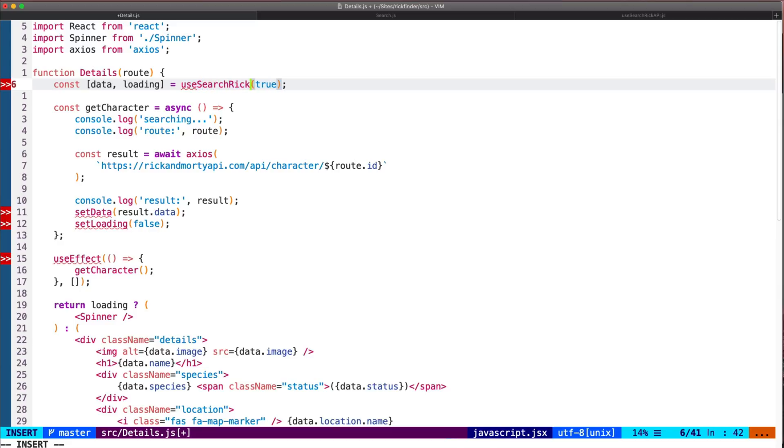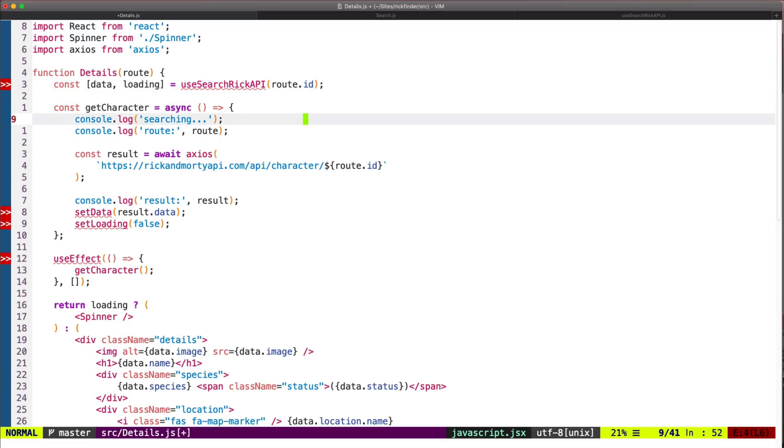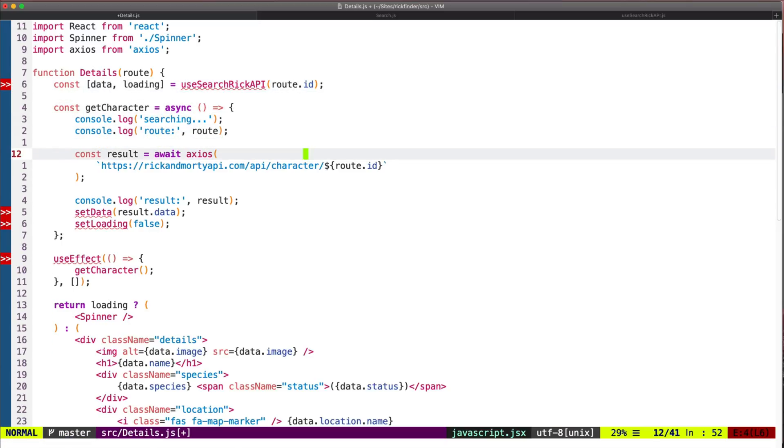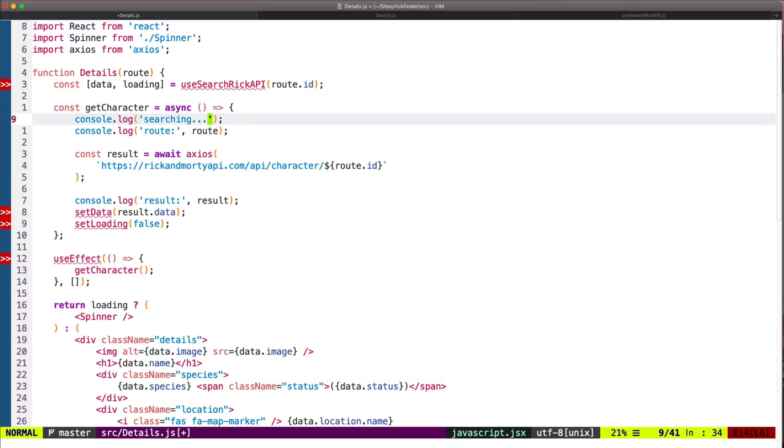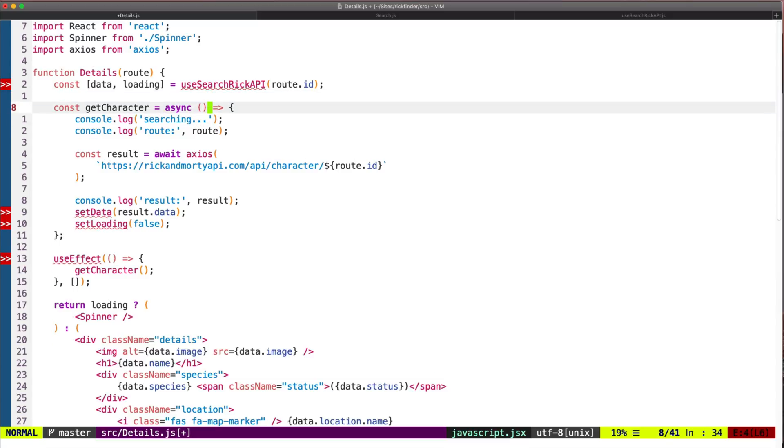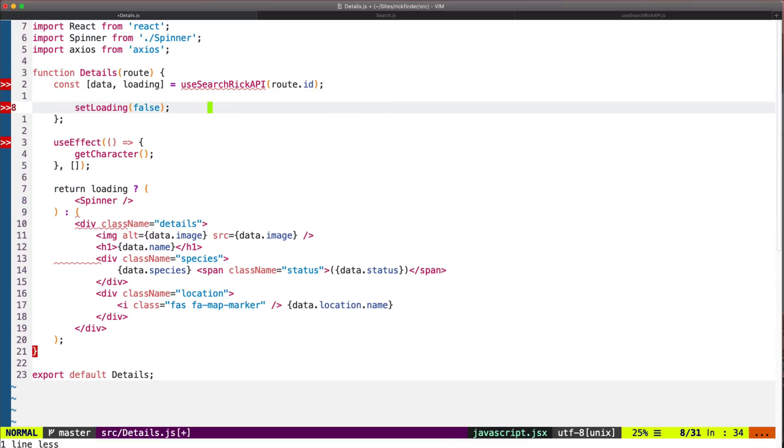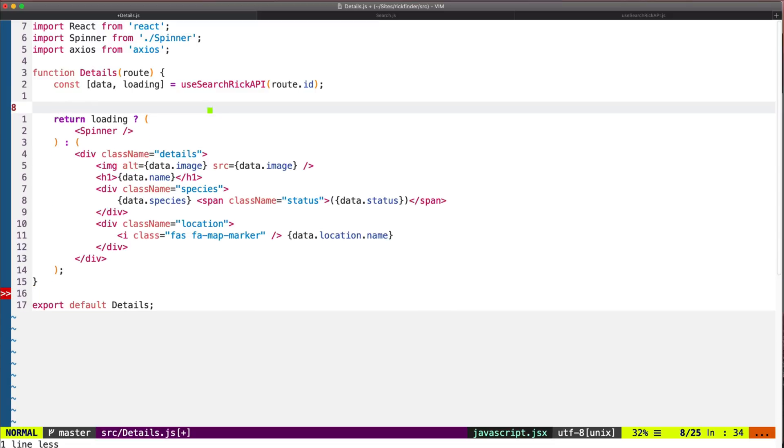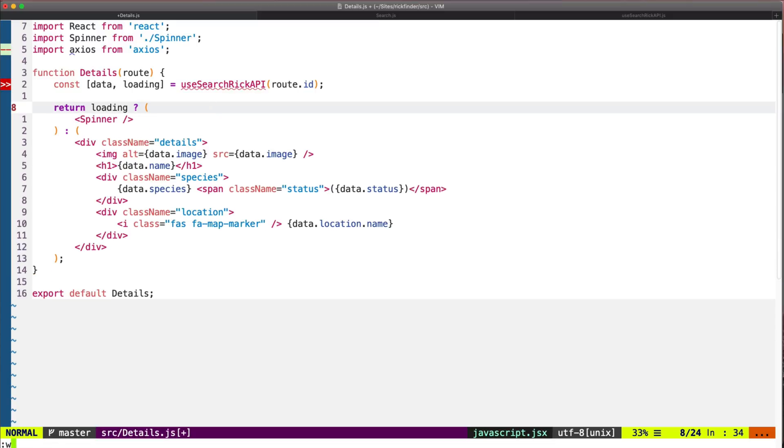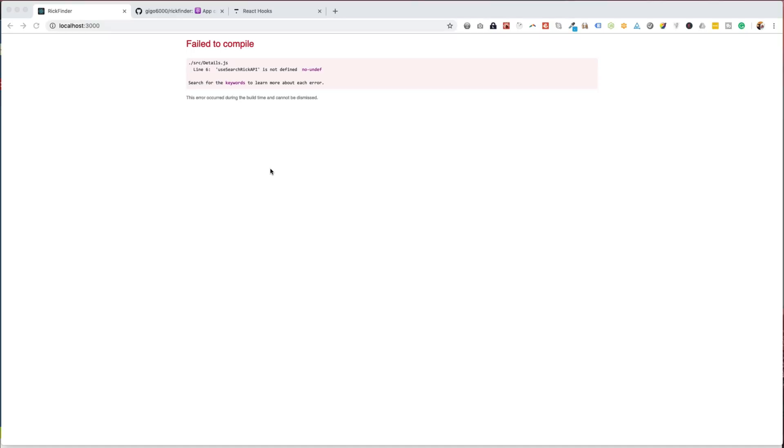Let's use this to call the custom hook. So this will be called useSearchRickAPI, and the initial value will be the route.id instead of the search, like in the other case, because for this component we get the name of the character from the route. But since we are using the custom hook, we don't need this code, so let's remove all this code from here. And this will be our new component, a lot cleaner, and we will be reusing code.